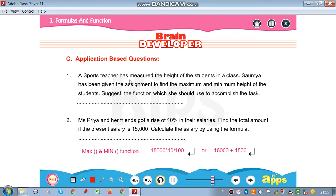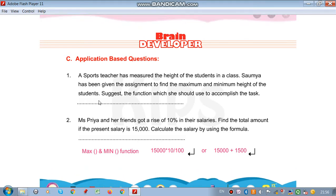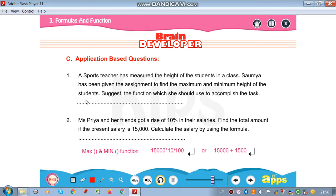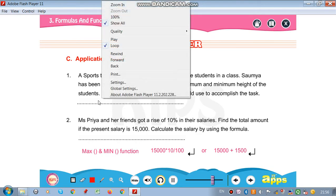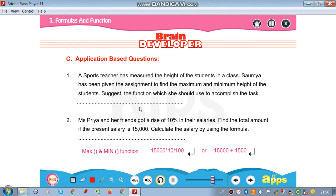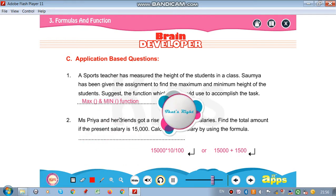A sports teacher has measured the height of students in a class. Soumya has been given the assignment to find the maximum and minimum height of the students. The functions she should use are the MAX function and the MIN function.